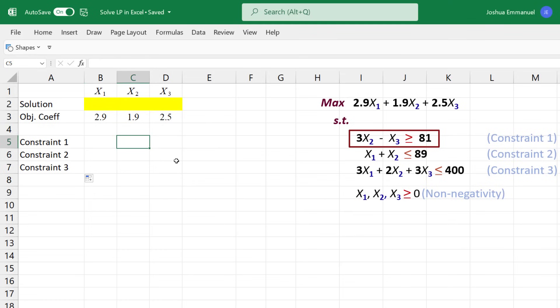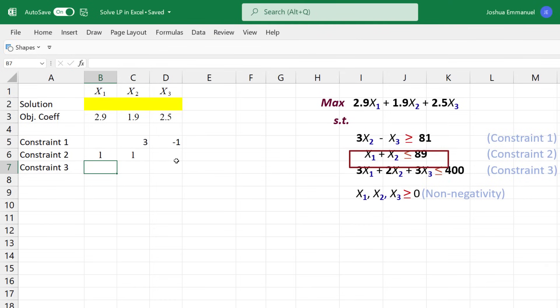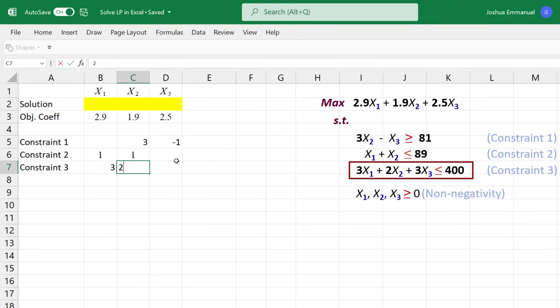The coefficient of X2 is 3. And for X3, it's negative 1. For Constraint 2, the coefficients are 1 for X1 and 1 for X2. For Constraint 3, we have 3, 2, and 3.